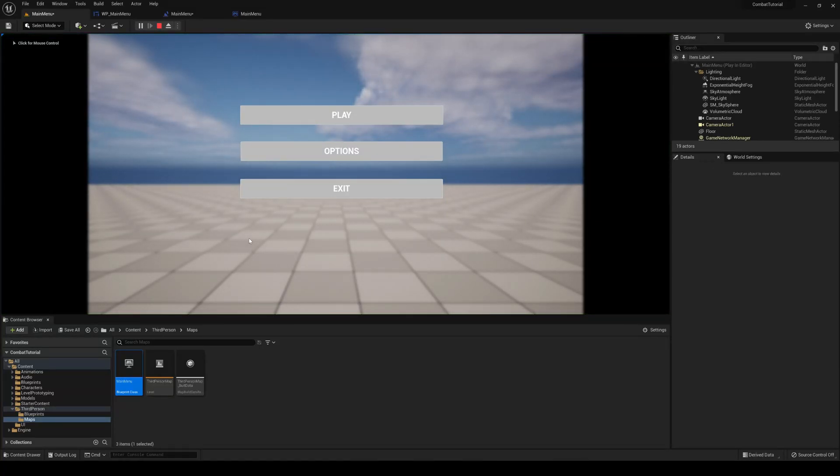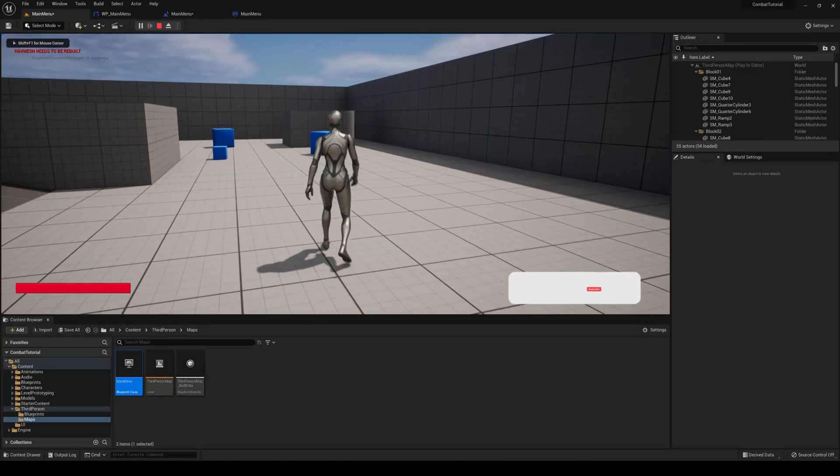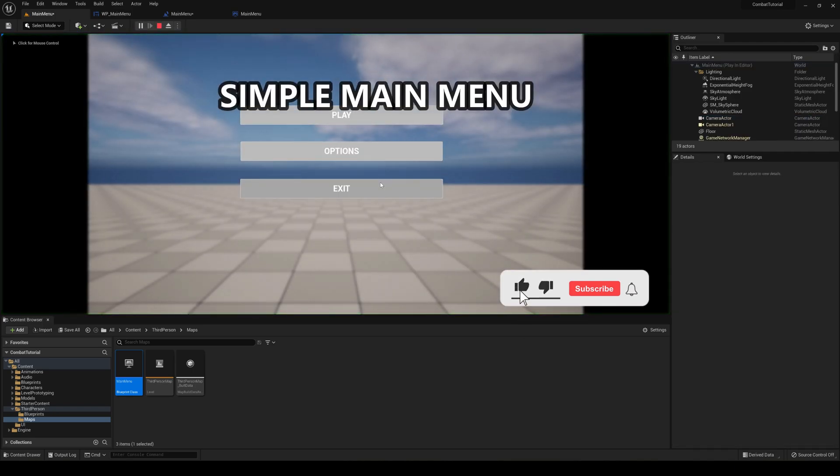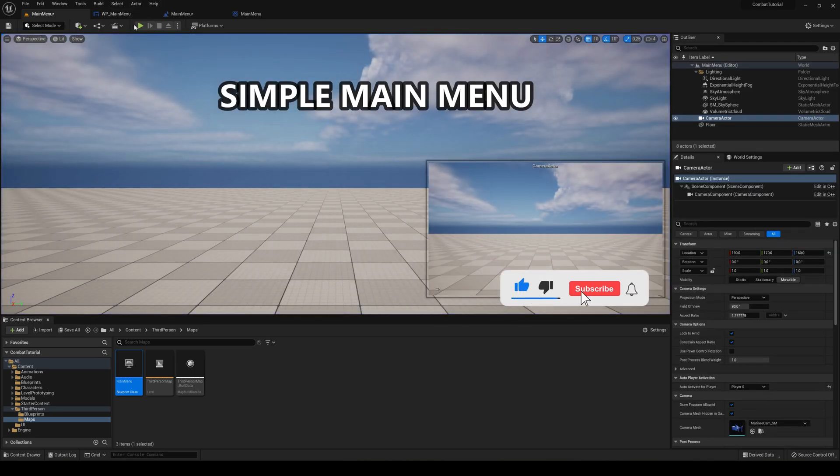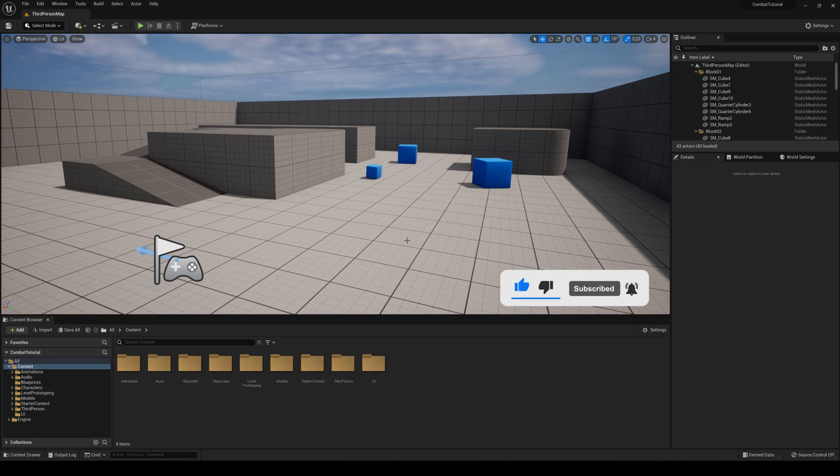What's up guys, welcome to new Unreal Engine 5.0. Today we are going to make a simple main menu, really quick, literally over just like five minutes or ten minutes. So let's go ahead and get started.